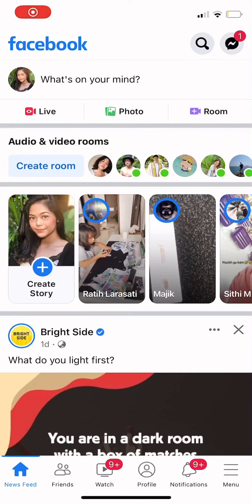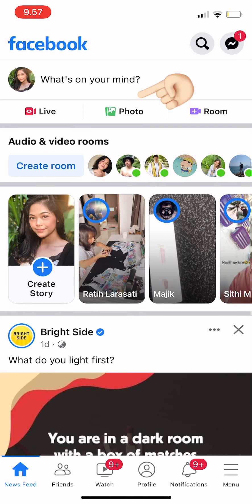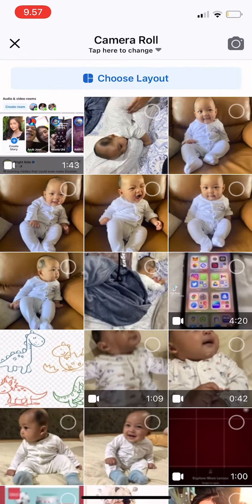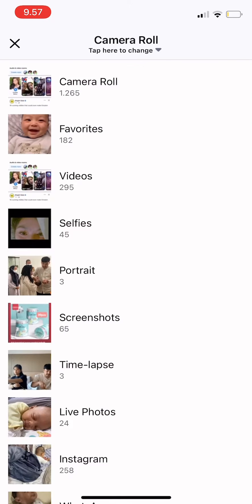Hi guys, in today's video I'm going to show you how to post a photo on Facebook. Make sure you're on the newsfeed, then press 'Photo' and you can pick your photos from the camera roll.